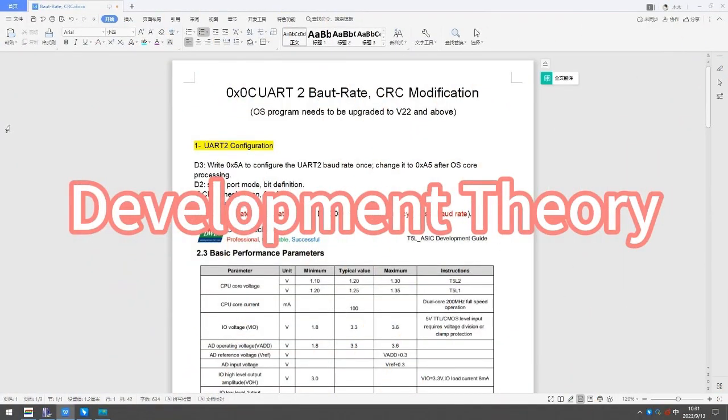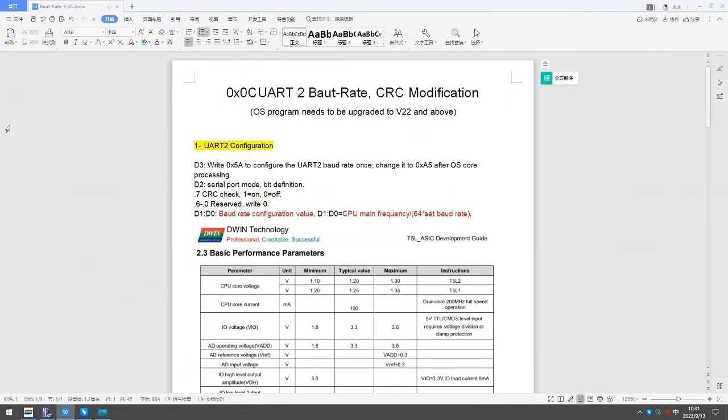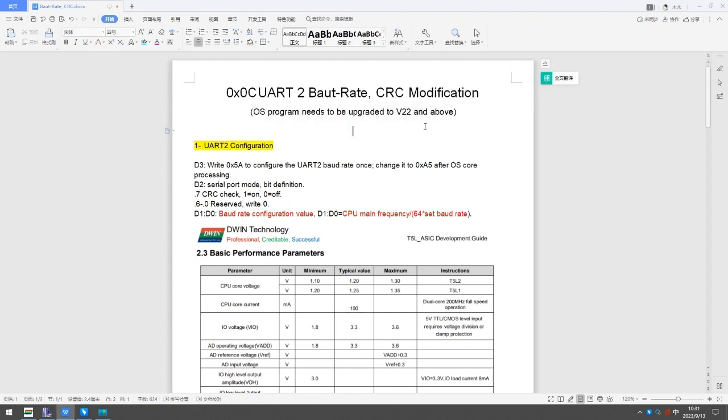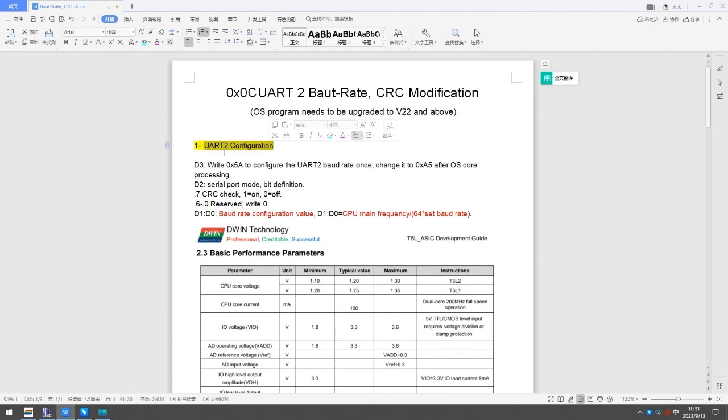This section is about the development theory. UART baud rate CRC modification. OS program needs to be upgraded to V22 and above. UART configuration: